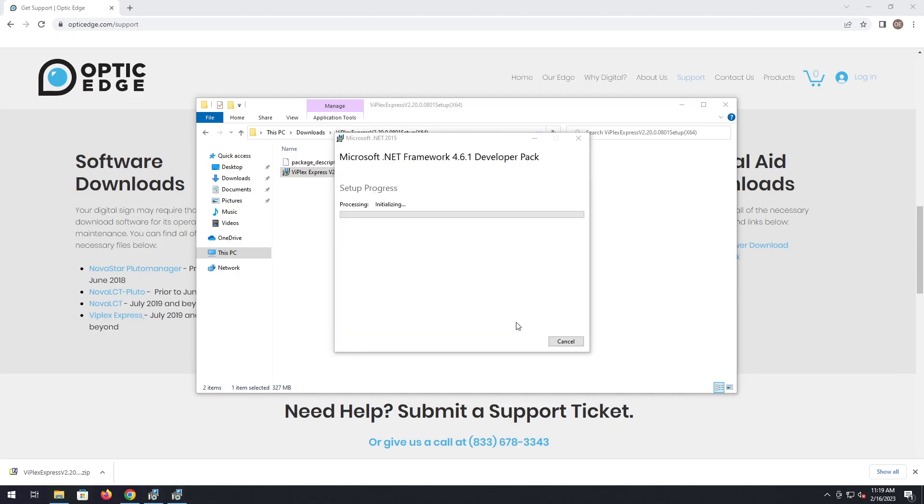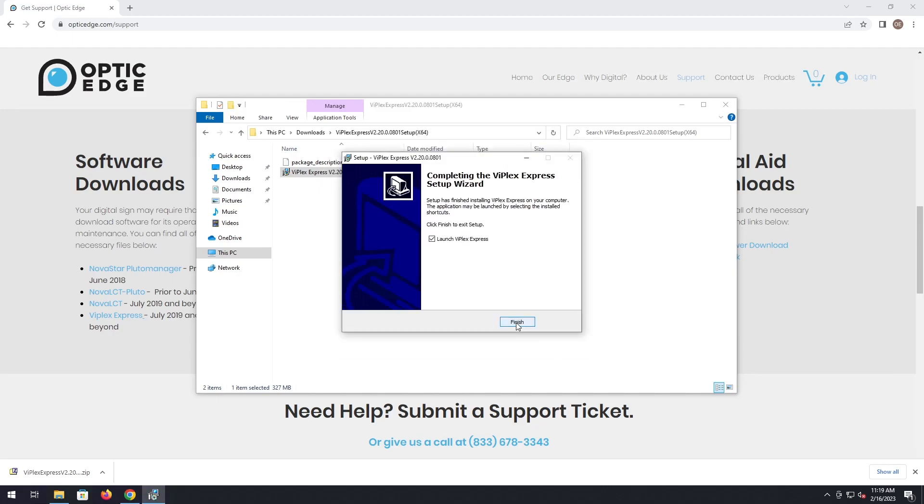It's going to continue to do some other installs as well. This particular one is the .NET framework. Once it's done it should just say it's completed.